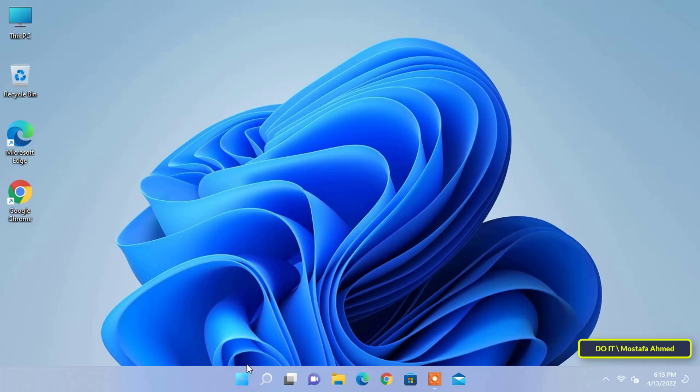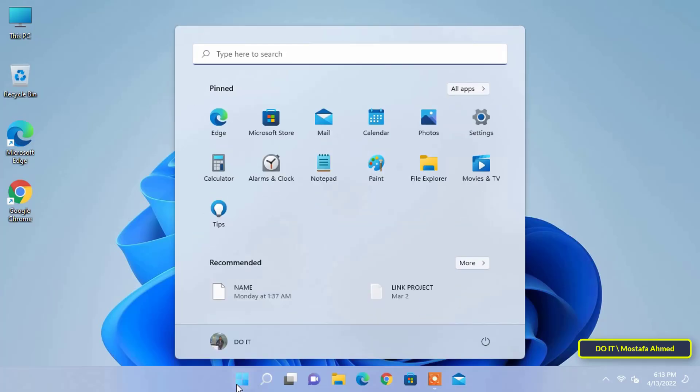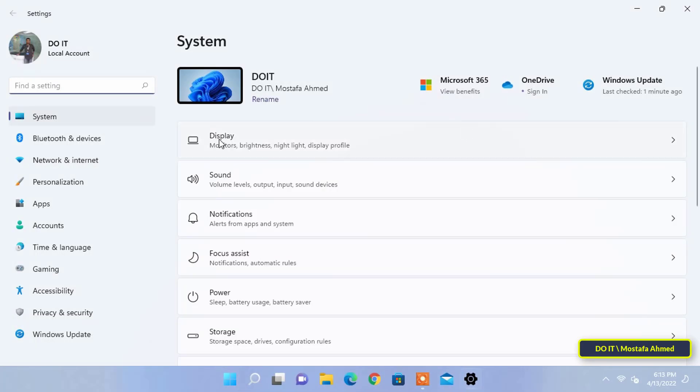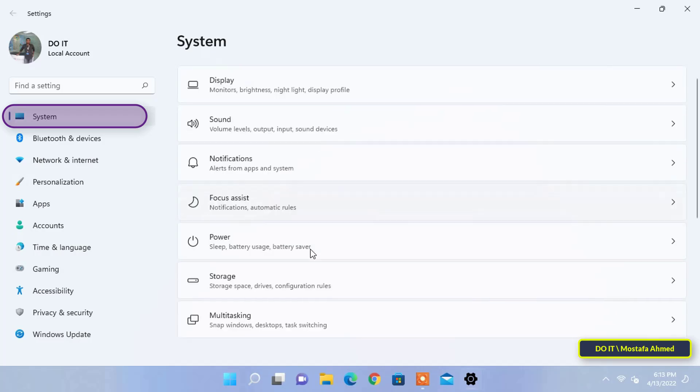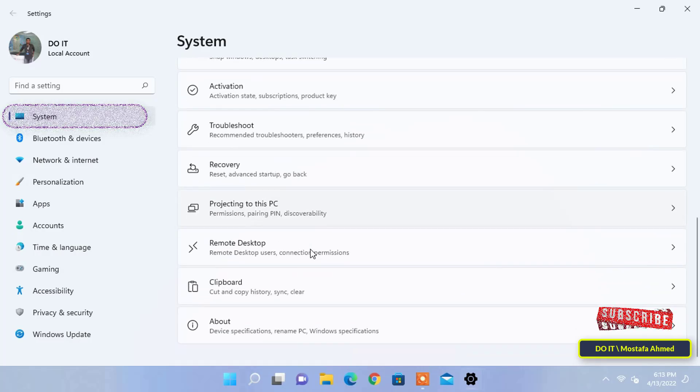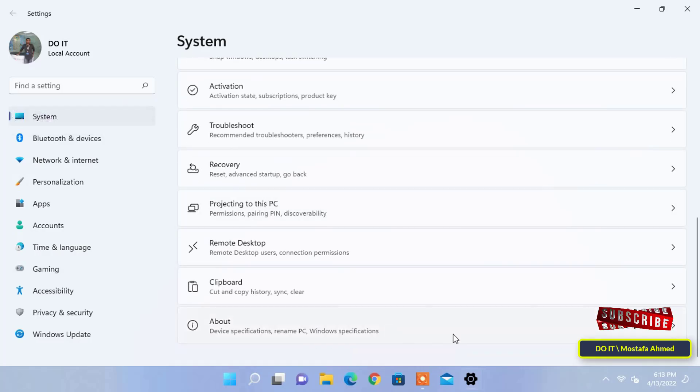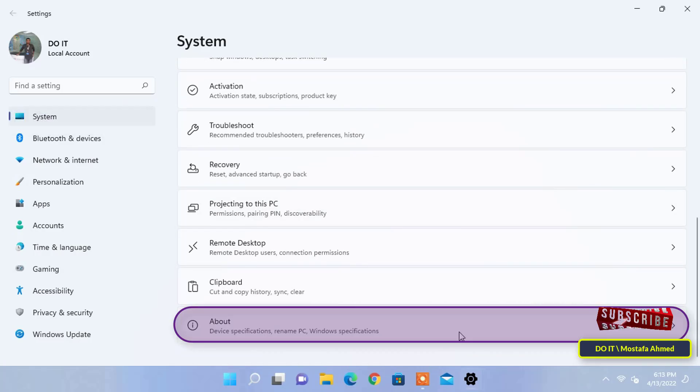To find out the name of a computer, open the start menu, and then open settings. Then, click on system from the left menu, then scroll down and click on about.